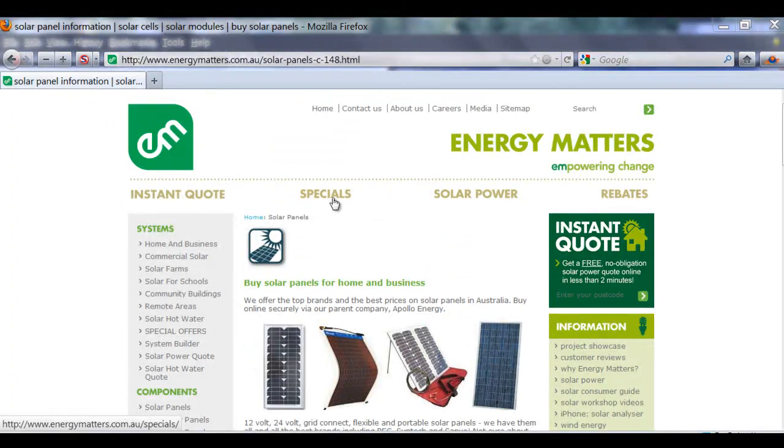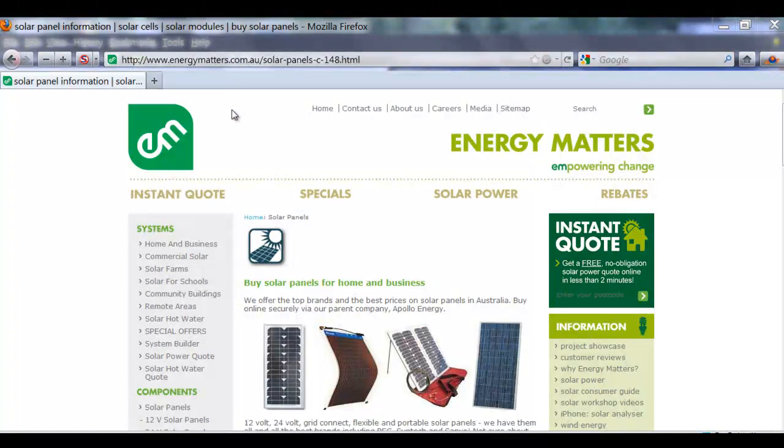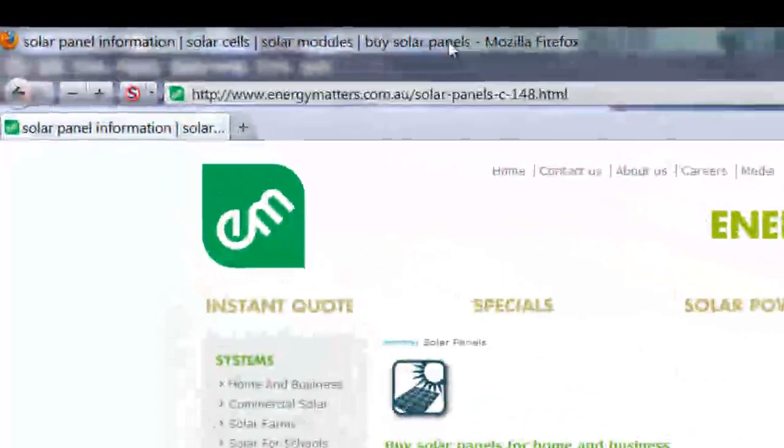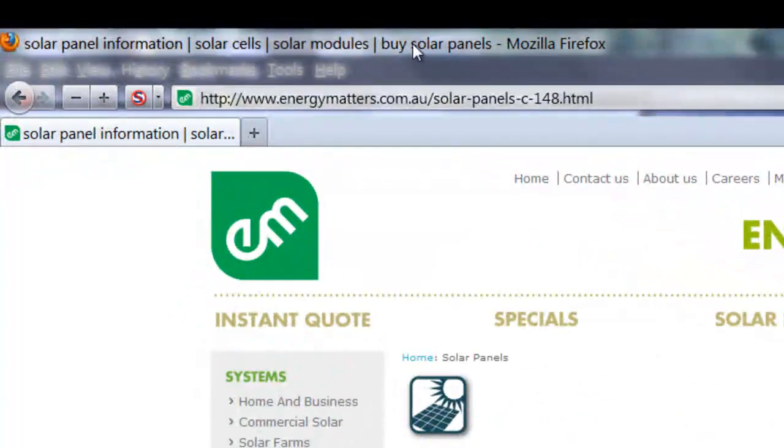So the final site I looked at was a site that actually appears on page one in Google, and one of the major reasons being that the title tag has included lots of different phrases, so it's optimized for the search engines.